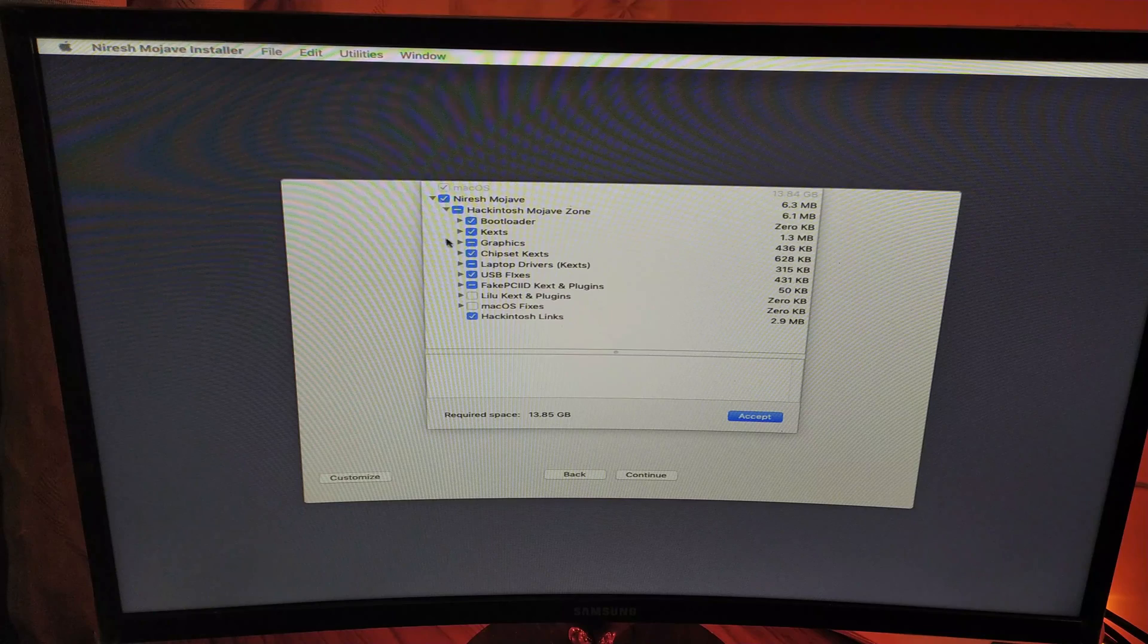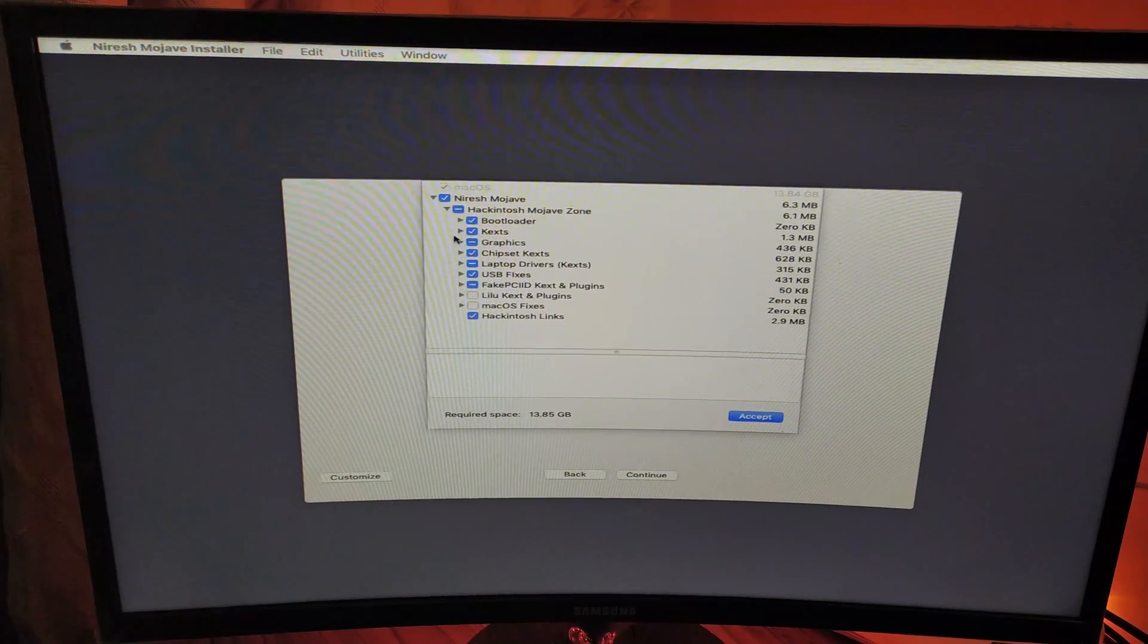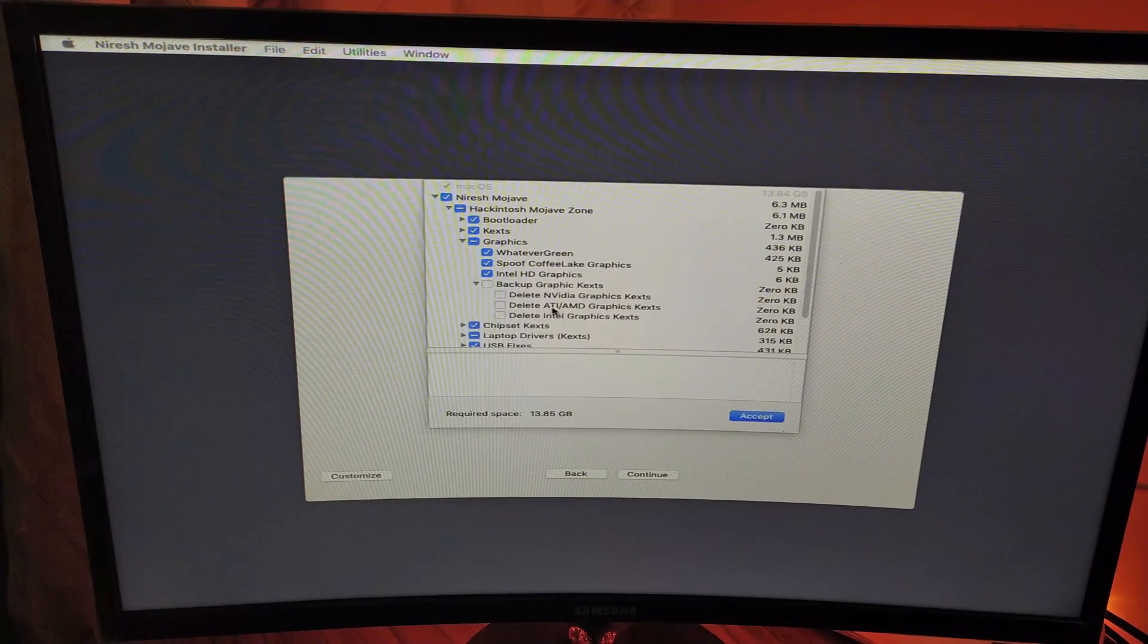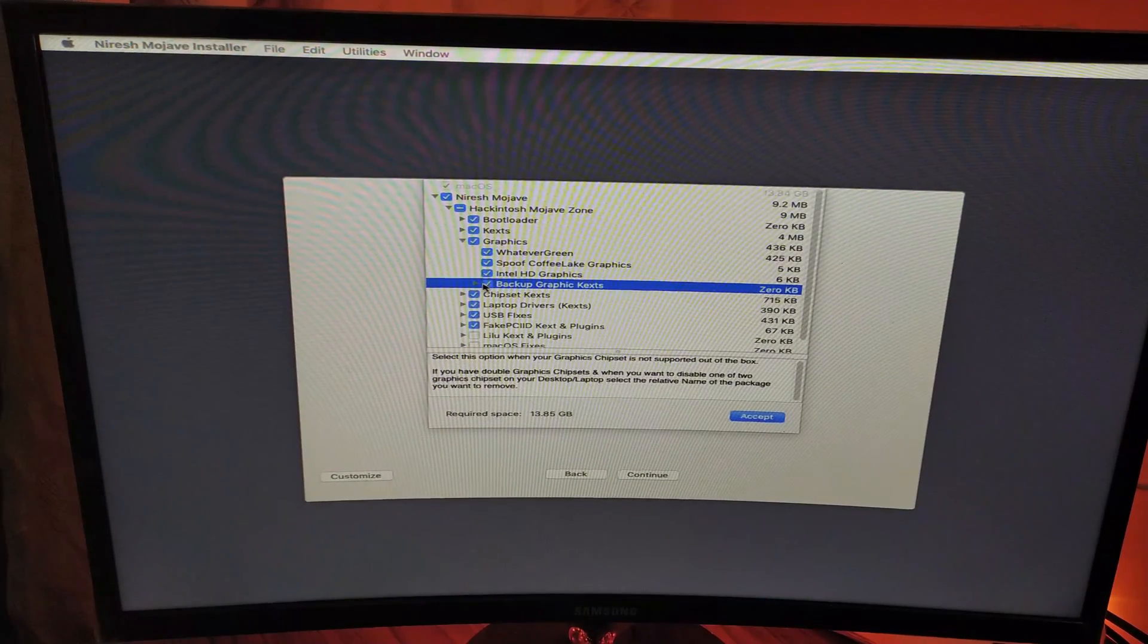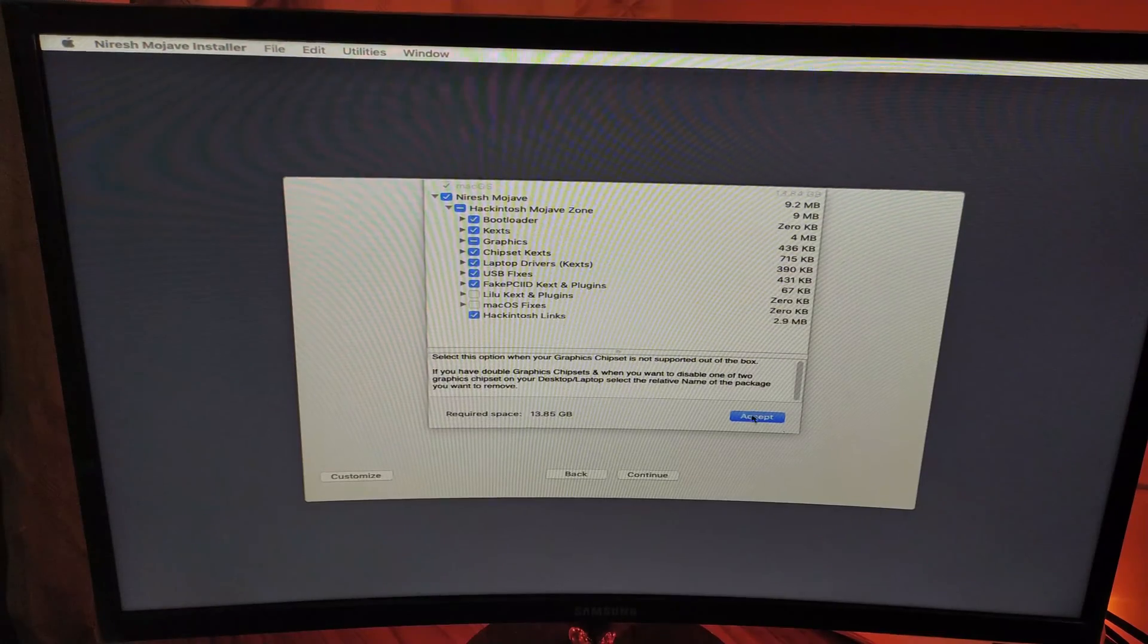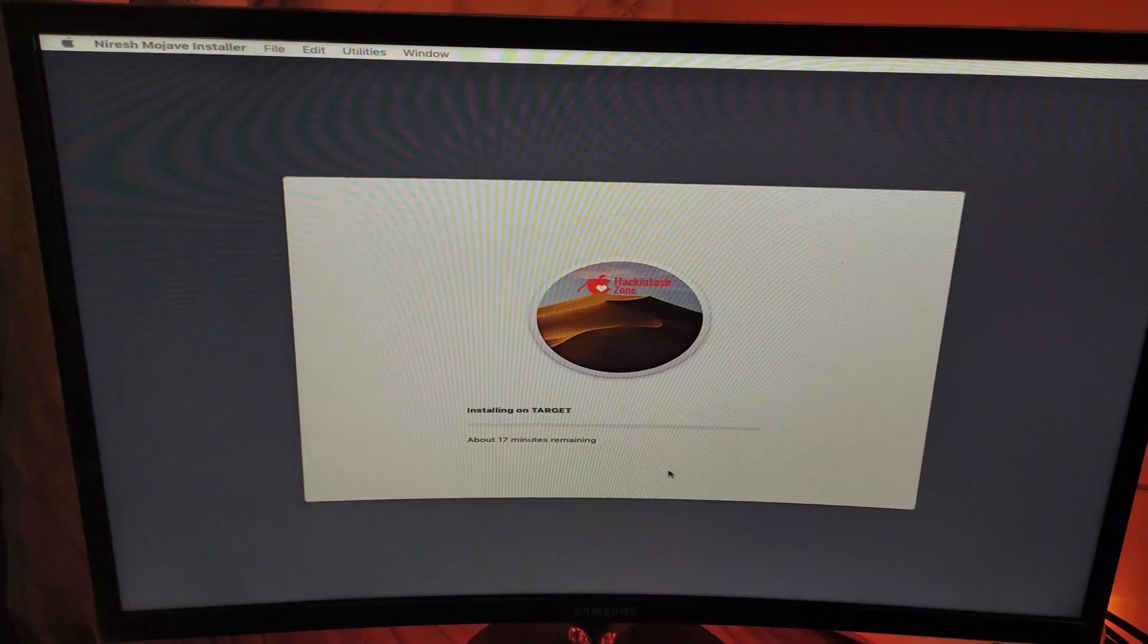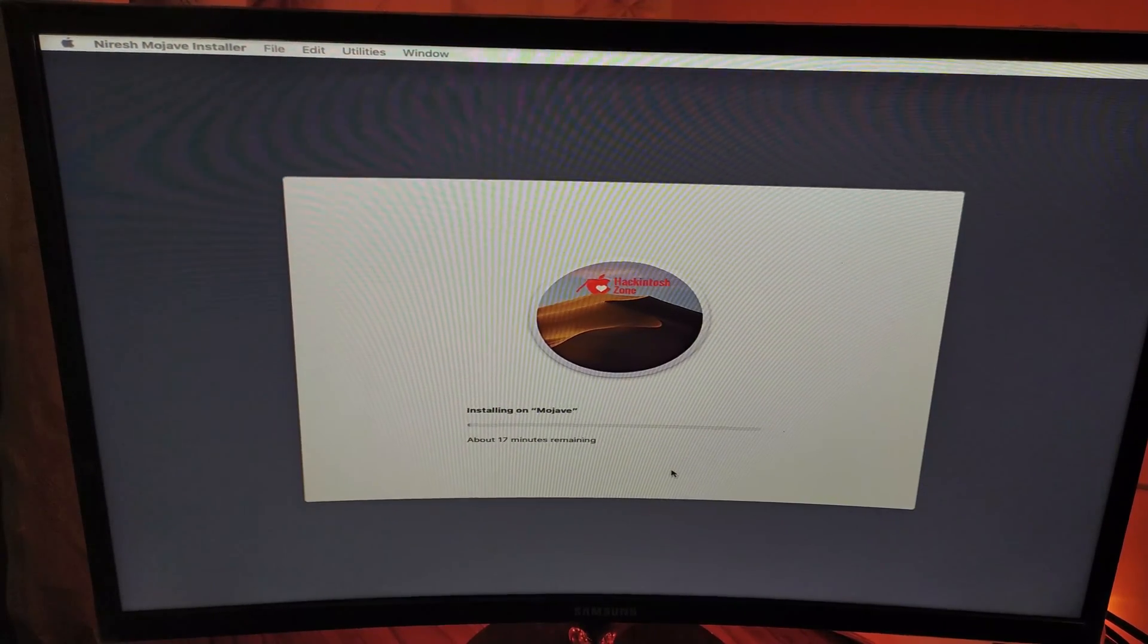Depending on the kext files you need, there might be some extra kext files that you would need for your specific PC. You can choose them from here. Now click on Mojave, click Continue, and I'll be back when the installation of Mojave is completed.